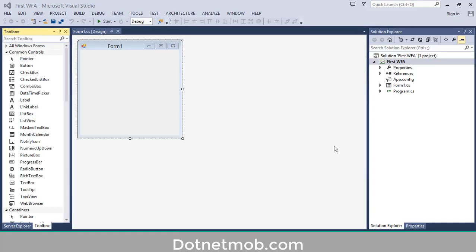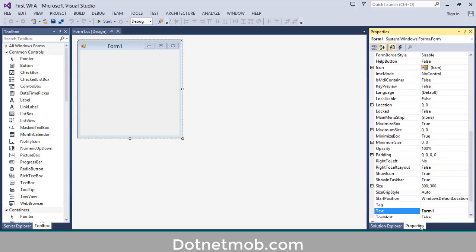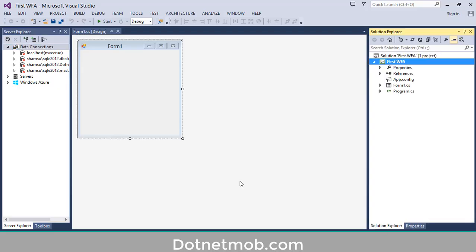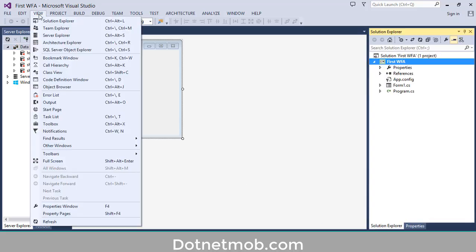Then click OK. So here we have the first brand new C# Windows Forms application. When you are going to work with Windows Forms application in Visual Studio, there are mainly four windows: Solution Explorer, Properties, Toolbox, and Server Explorer. If you can't see any one of these windows you can go to View.